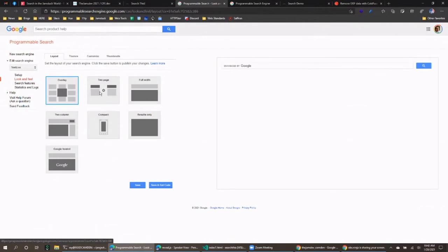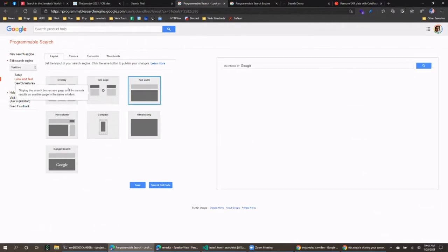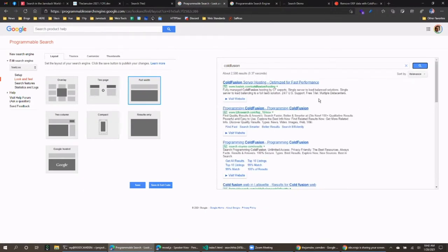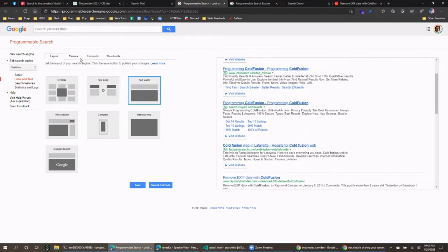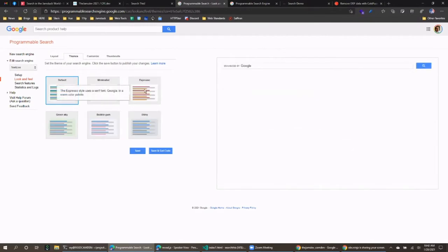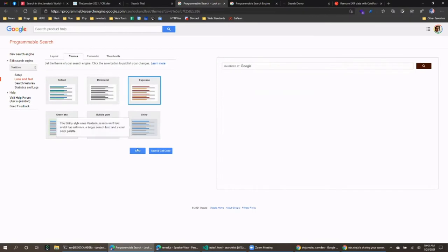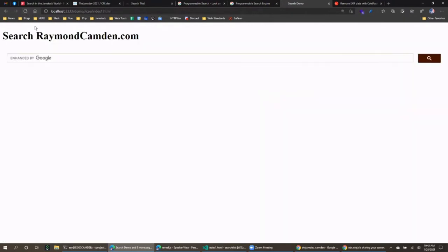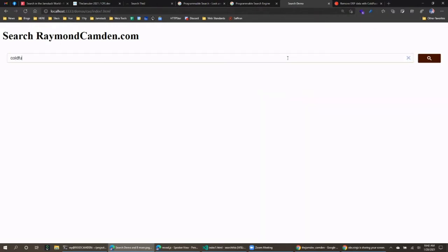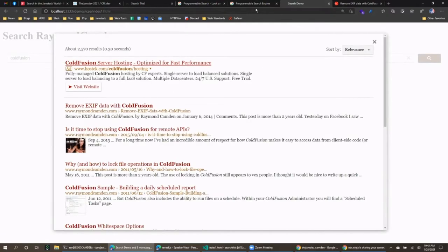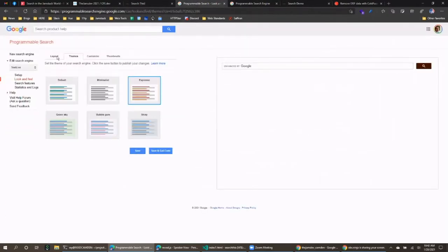If you go back to your dashboard you can modify how things work. They show a live preview on the right side. For example, I can select full-width results instead of the overlay. I can also customize the theme — 'Espresso' sounds nice. Save it, go back to my webpage and reload, and you can see the color change and results appearing inline.